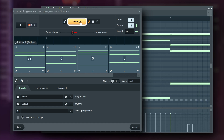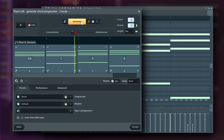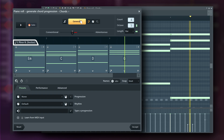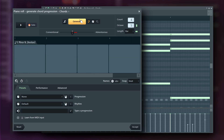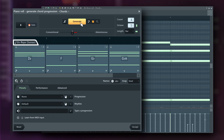Don't like the progression? Click Generate for a new one. By default, the tool keeps the previously generated progression's notes, key and scale settings. To reset everything including the key, switch the mode to Start Over before clicking Generate.